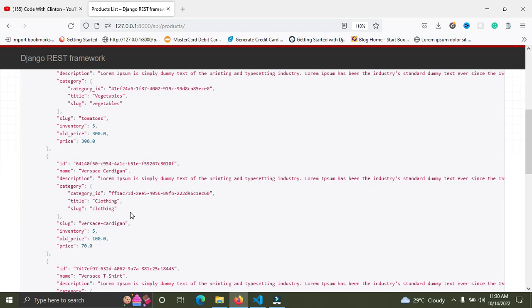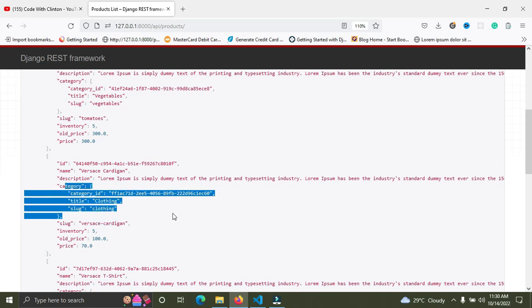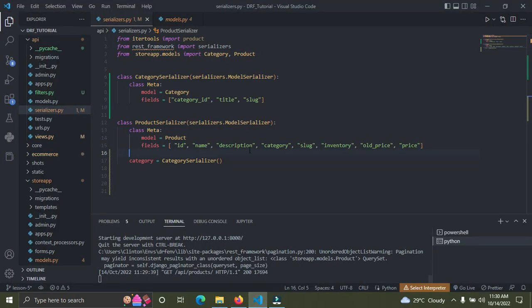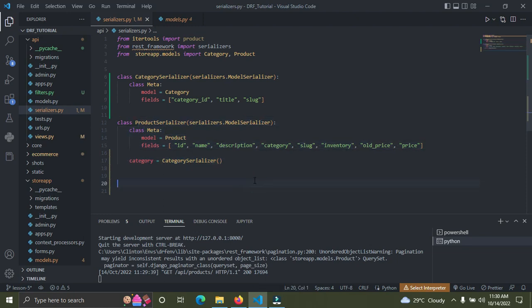So to summarize, there are three ways to serialize relationships in Django REST Framework: the default way outputs just the ID of the related object; you can use StringRelatedField to output the string function value; or you can create a serializer for the related model and assign it to the field to output the full object. I really hope you learned something — drop a comment, subscribe, like, and share. See you in the next video.